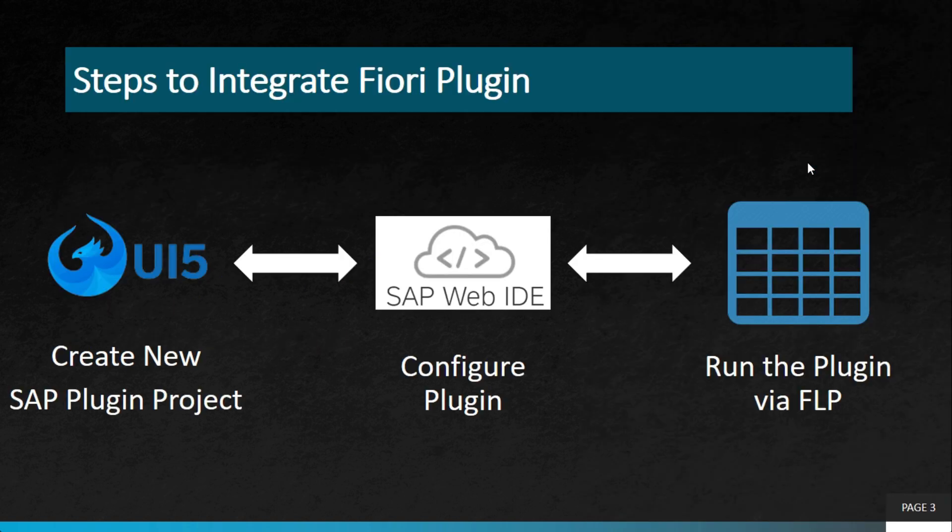Steps to integrate Fiori plugin is very simple. You need to create a new SAP plugin project, then you have to do some configuration as per your requirement, and then you can run the plugin via the Fiori launchpad.